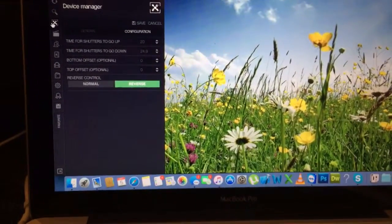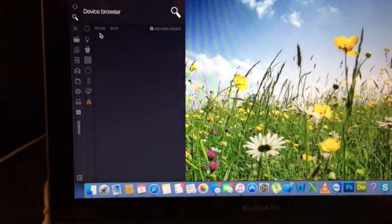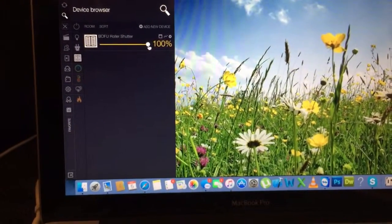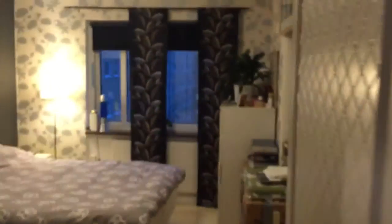This means when I put the blind to 50% — let's do that now, and we go into the bedroom — it matches within, I would say, one and a half centimeters.